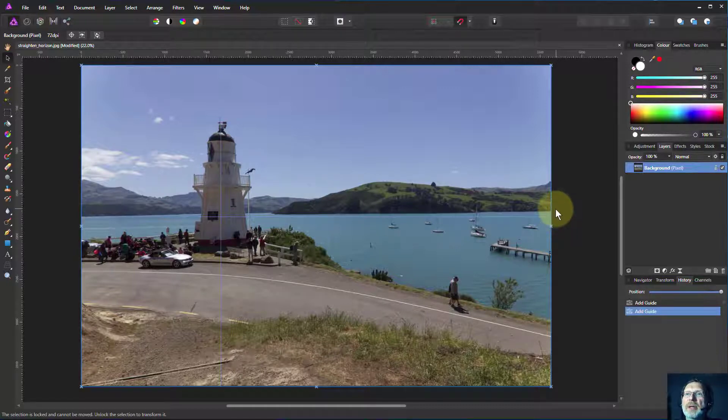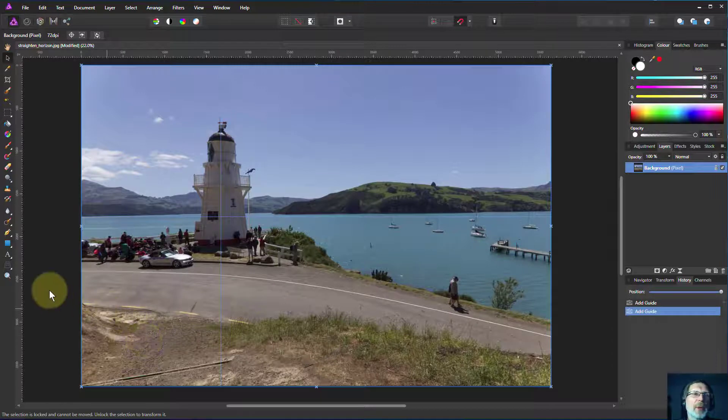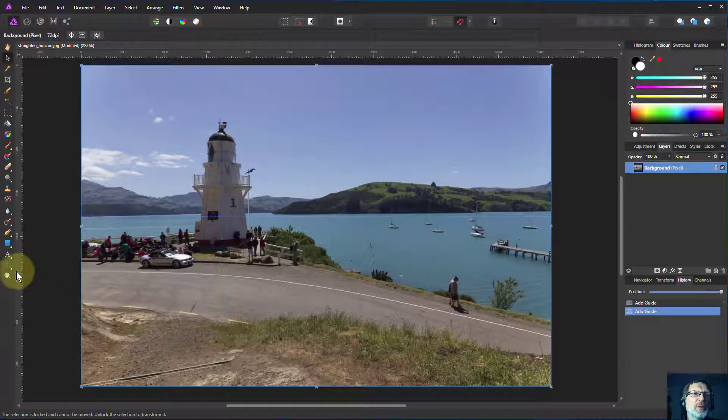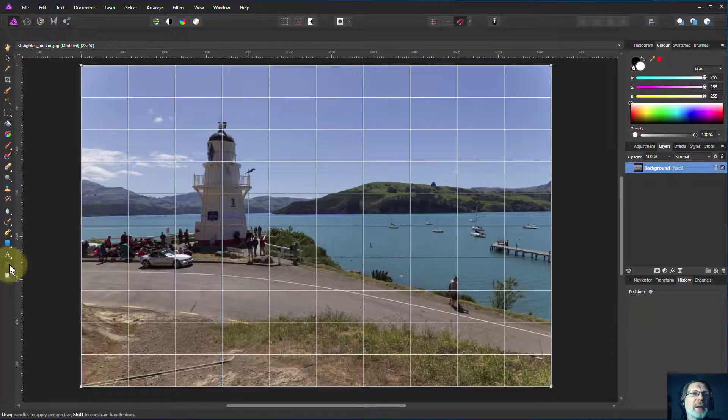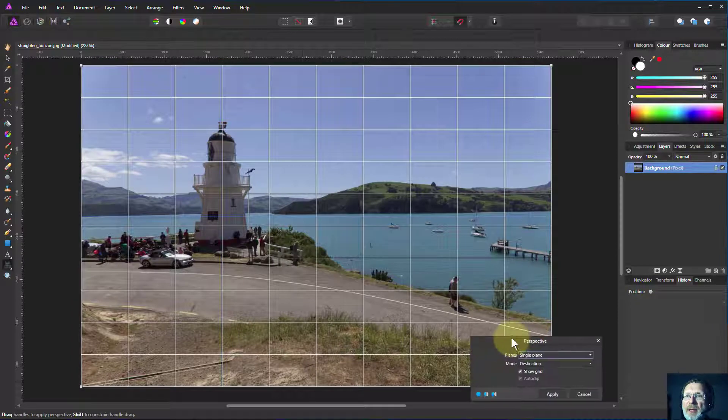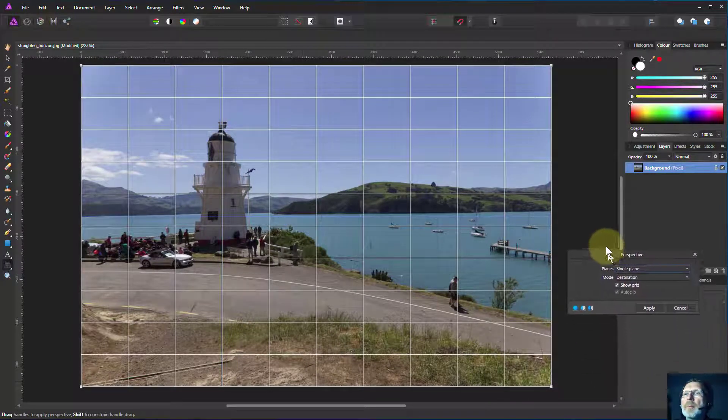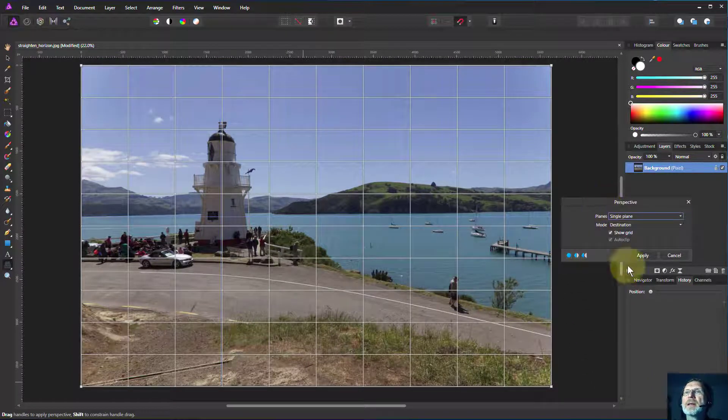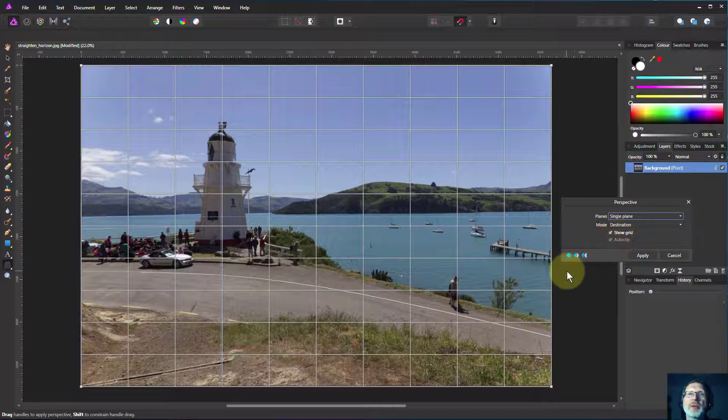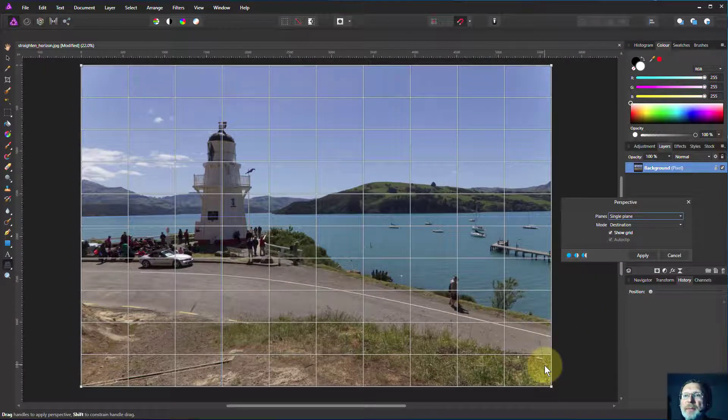So what I'd like to do is be able to pull this down, and the simplest way to do that is with the perspective tool. So if I click on that, that shows me this. I just simply leave that on its normal settings.